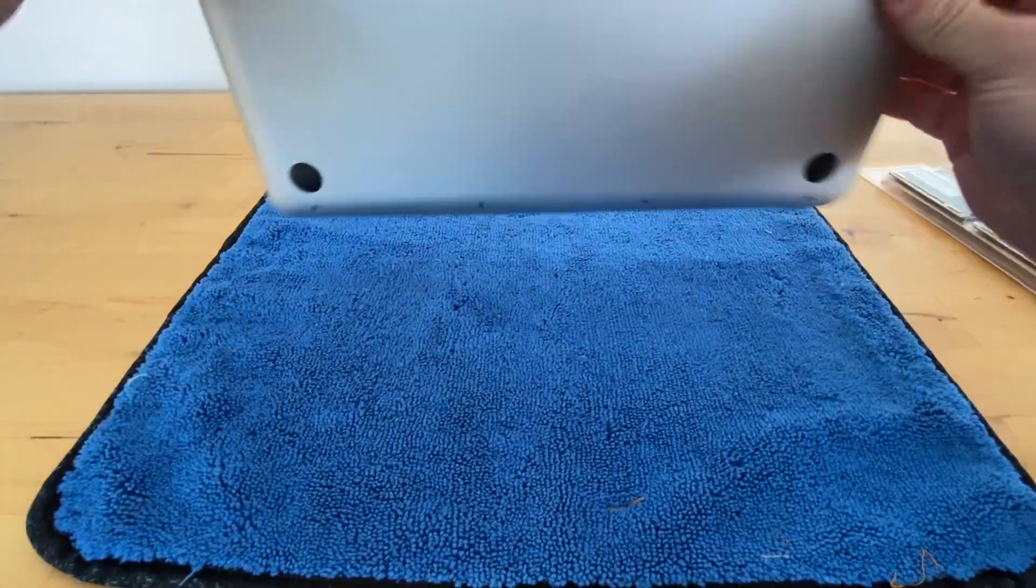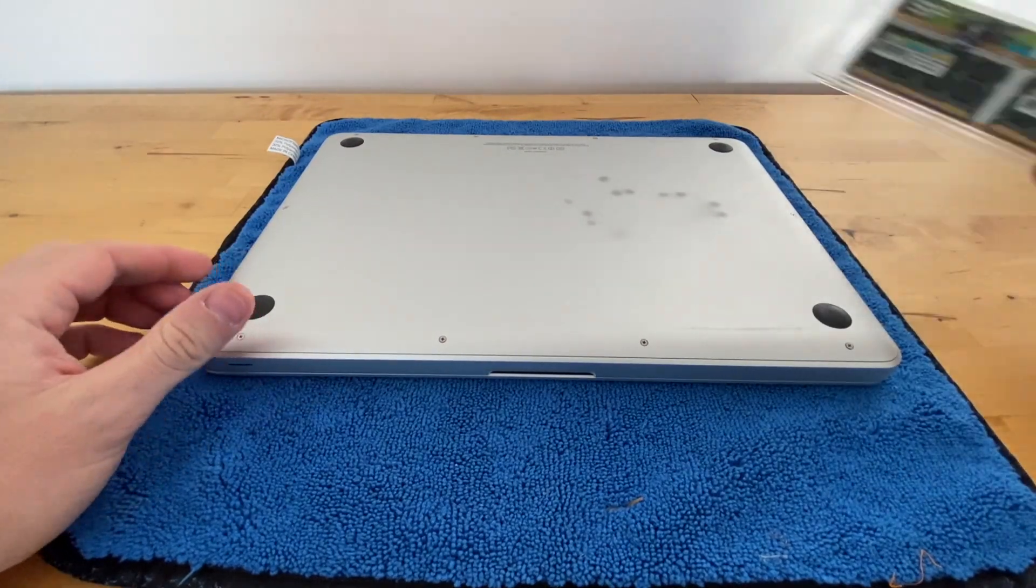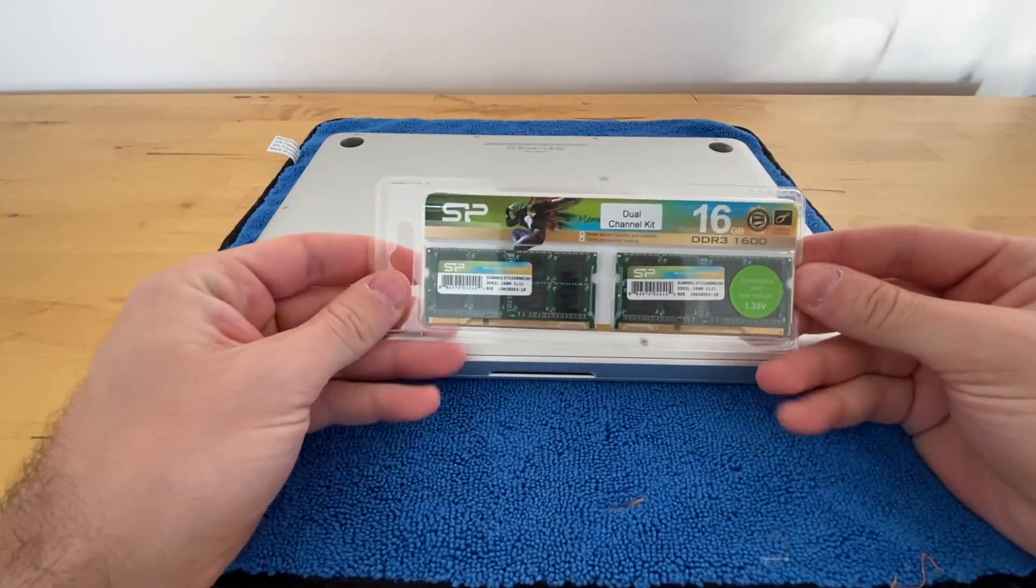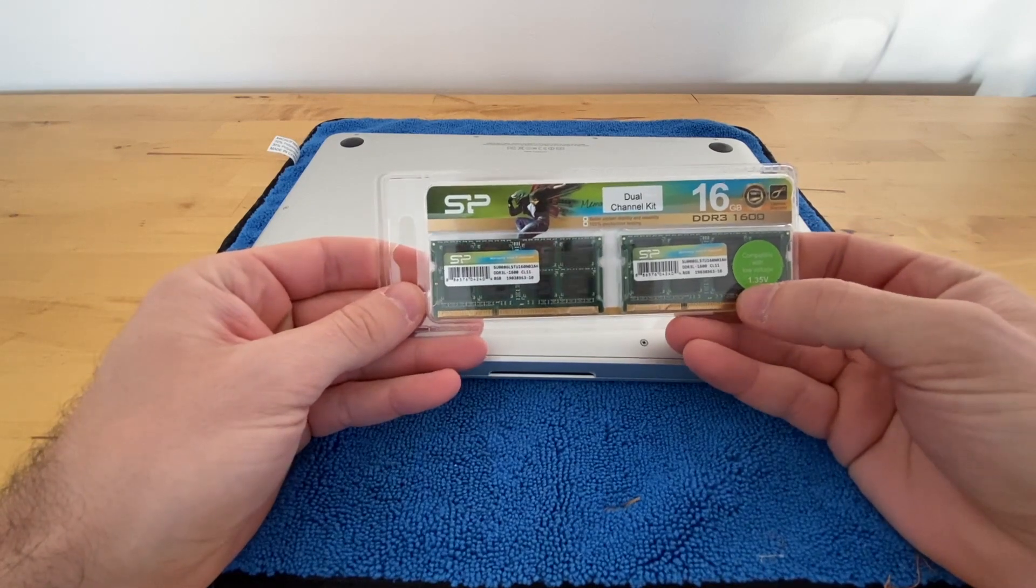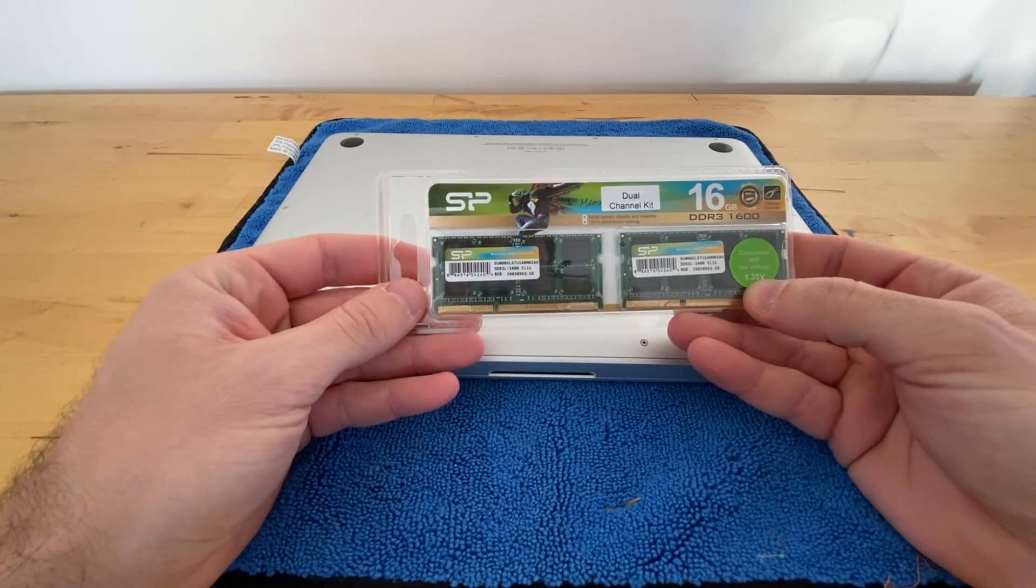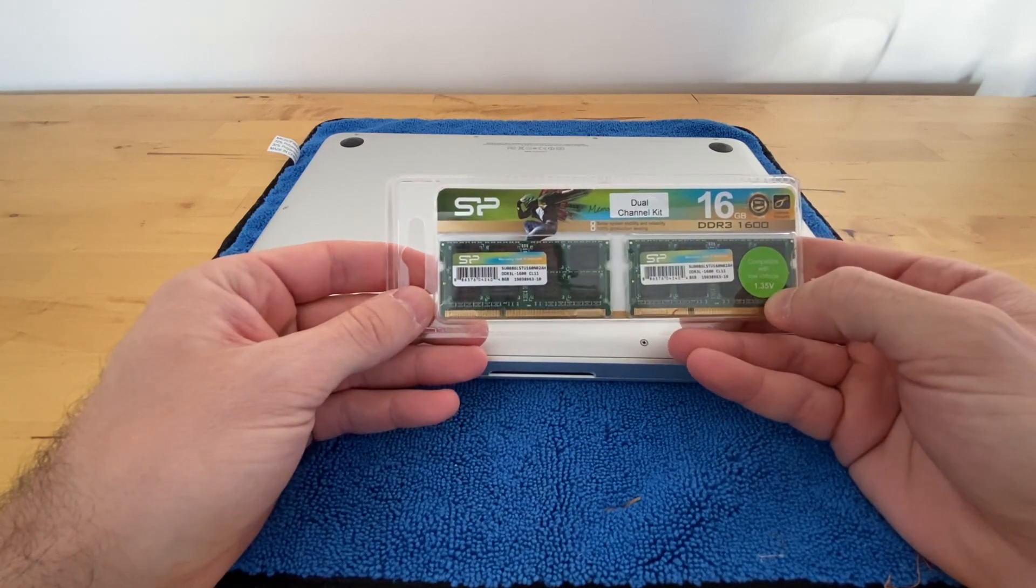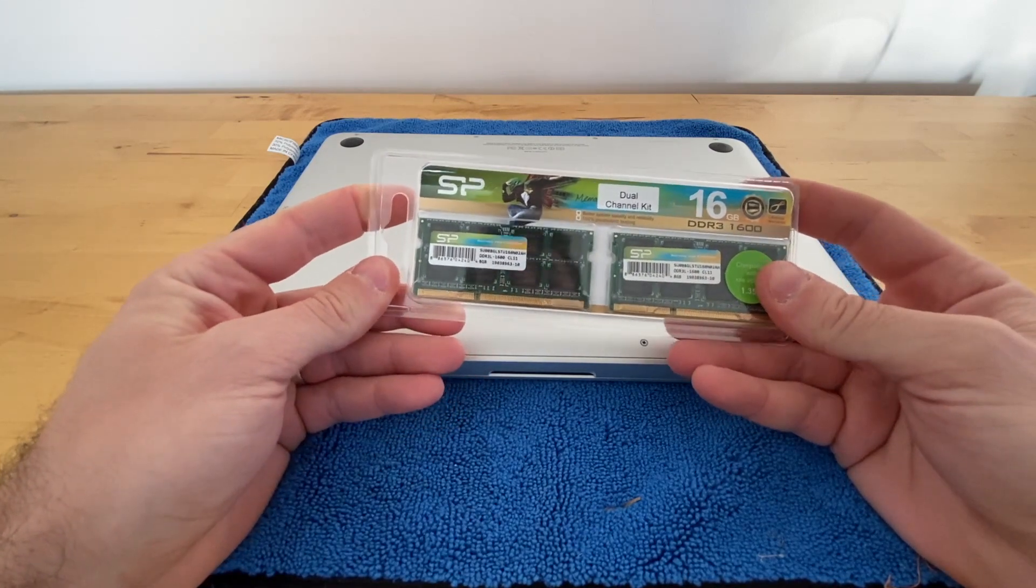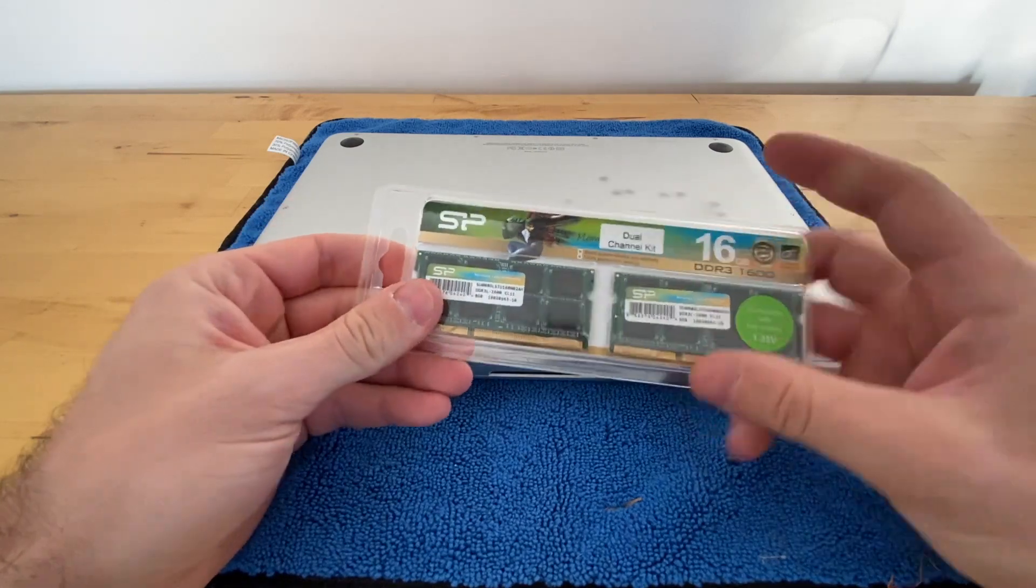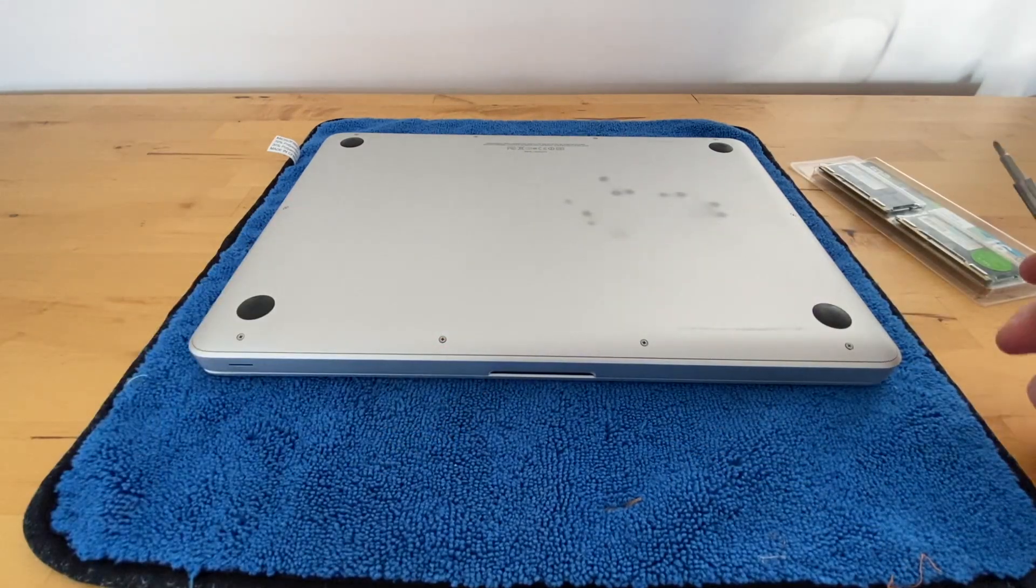We're going to use this 16 gig kit. What's important here is that you're picking a kit with 1.35 volts - that's what's important - DDR3 1.35 volts. I'll put a link in the description and I would appreciate it if you guys would use my links. I will go ahead and start the process.